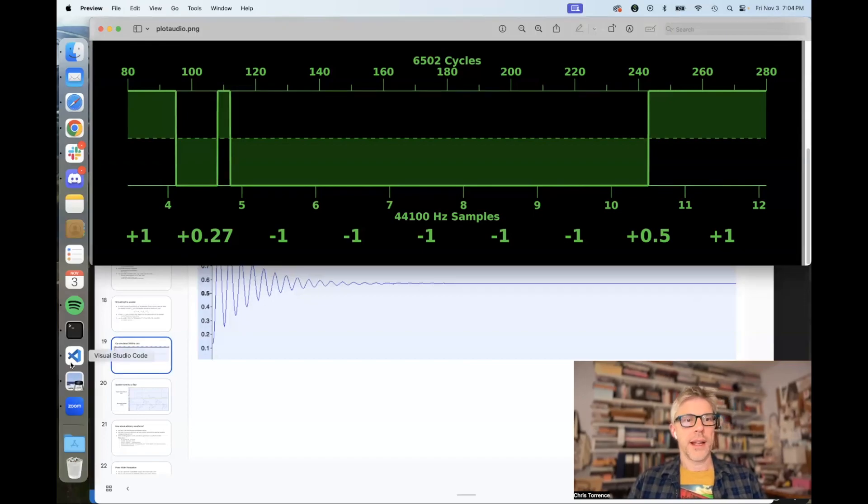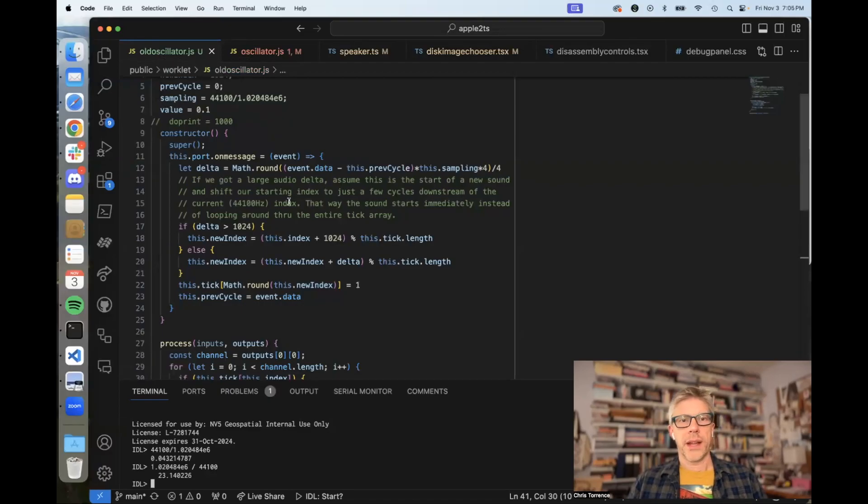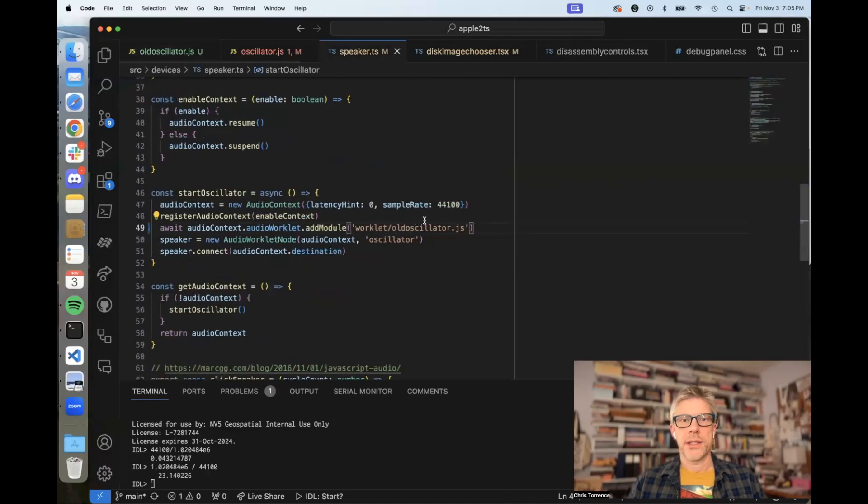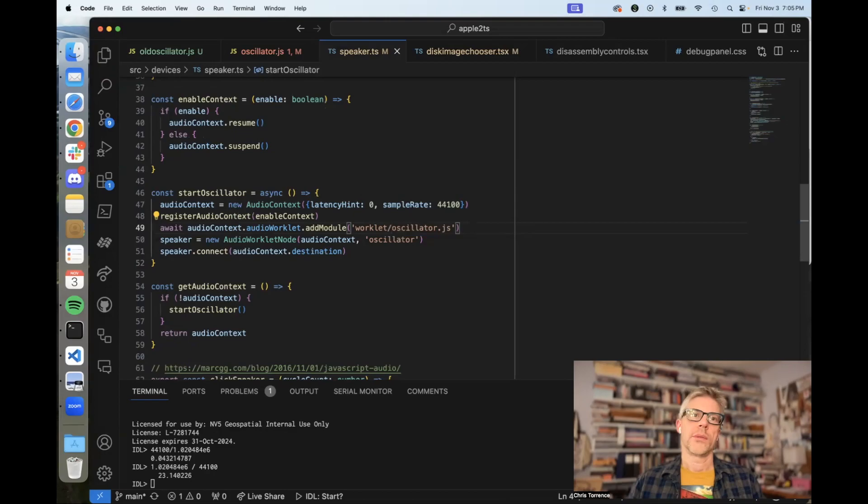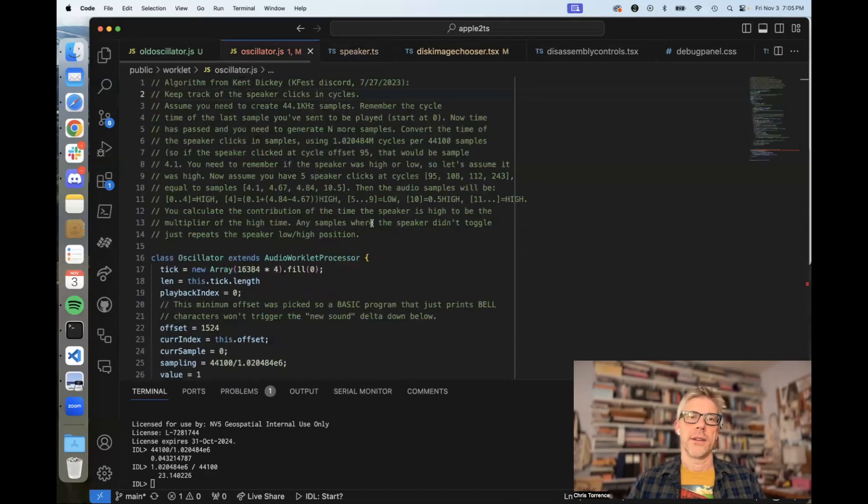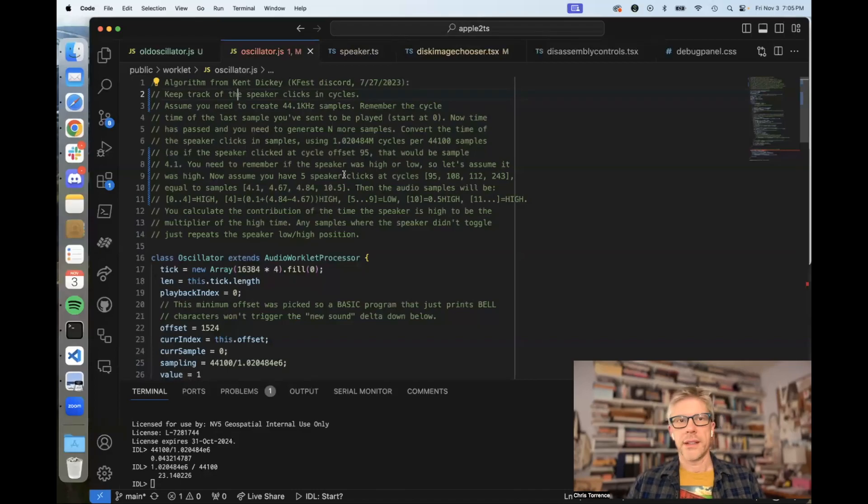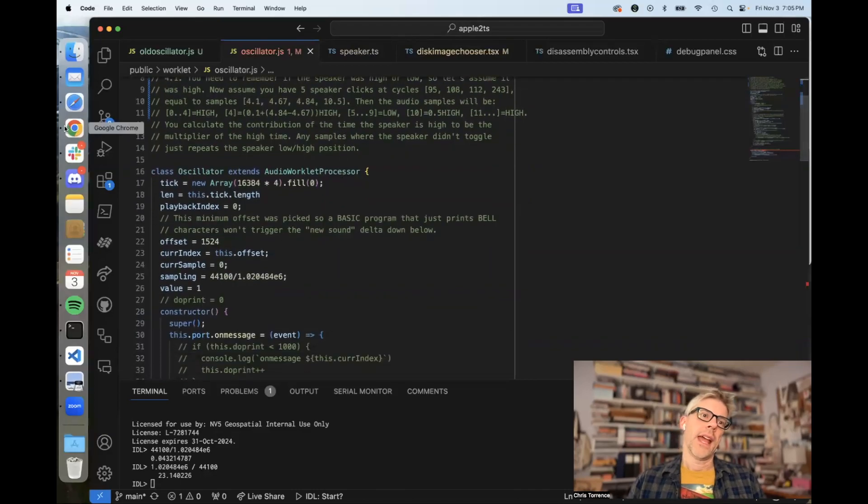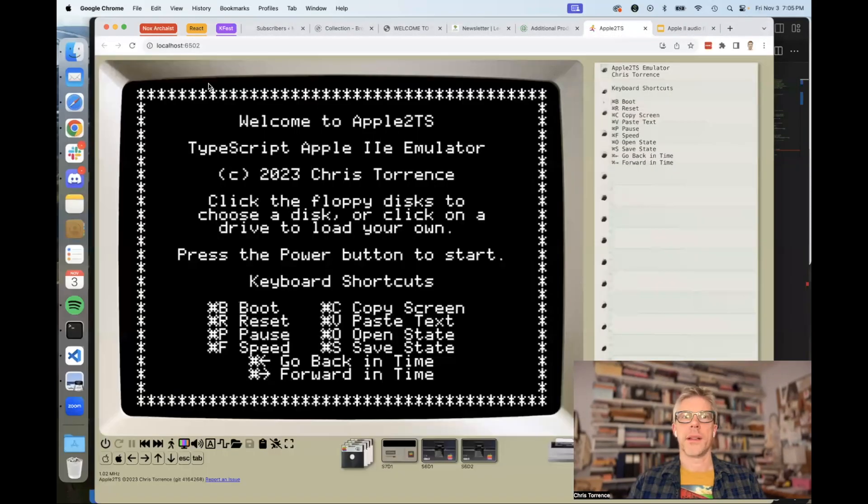Let's go back to my emulator code. Here's the old oscillator with my kind of plus and minus one with nothing in between. I'm now going to switch that back out to the new one. Here's the new code. I have a great big comment at the top explaining Kent Dickey's algorithm.